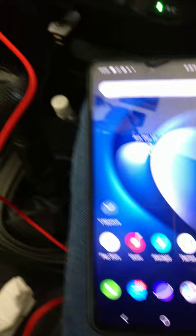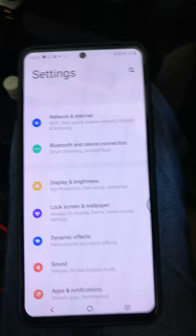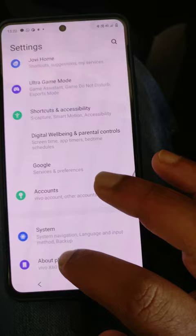First, on your phone, go to settings. In settings, you need to have a developer option, which you can see here.